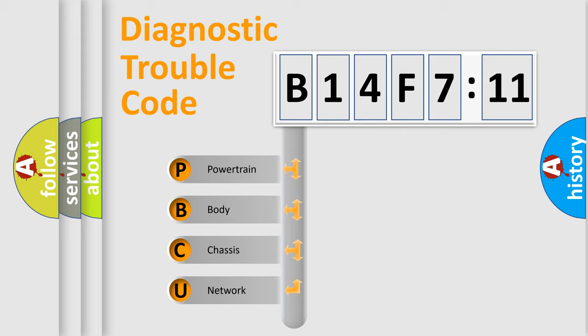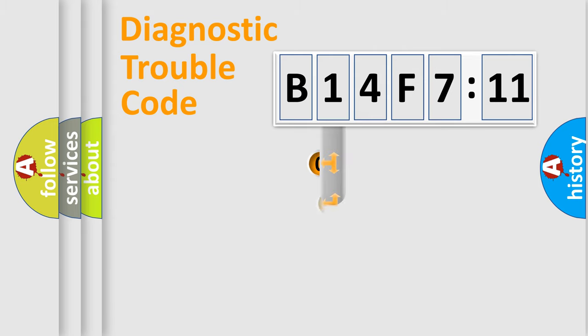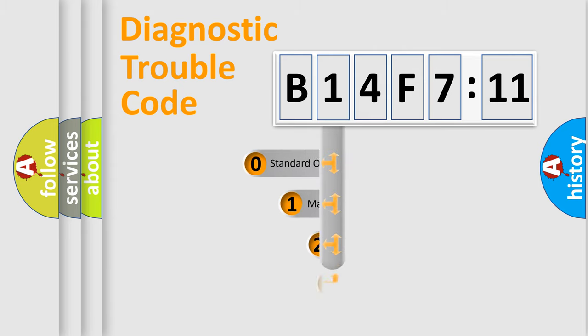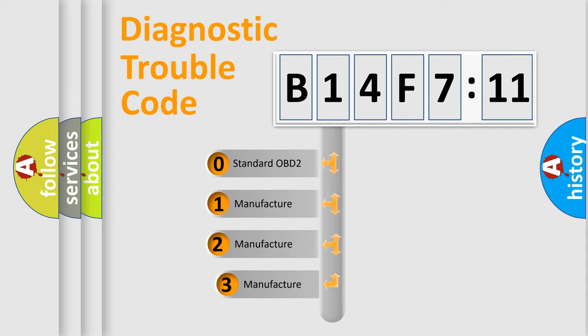We divide the electric system of automobile into the four basic units: powertrain, body, chassis, network. This distribution is defined in the first character code.